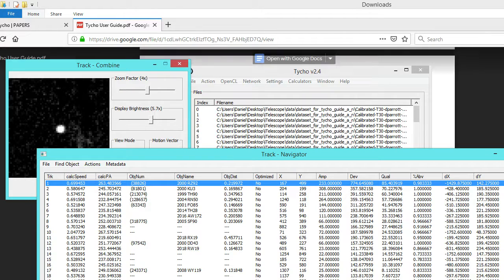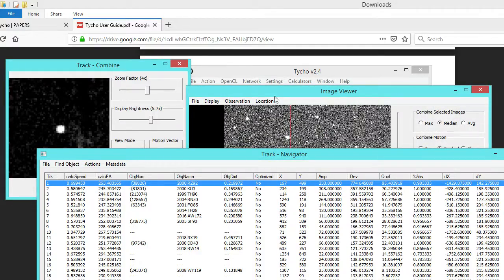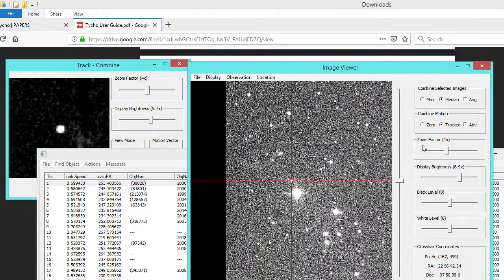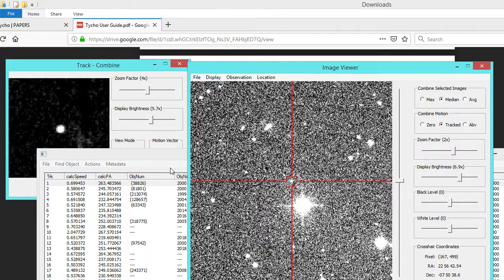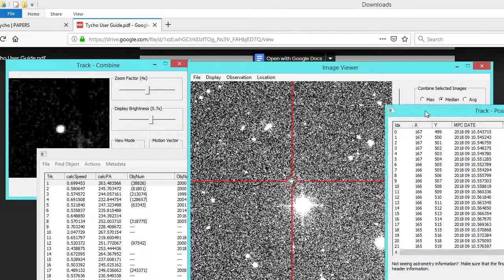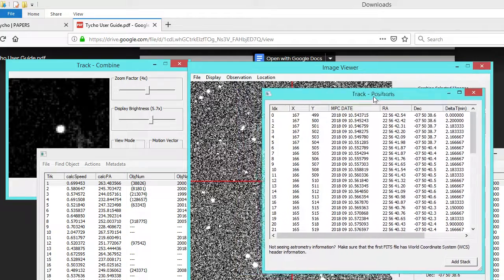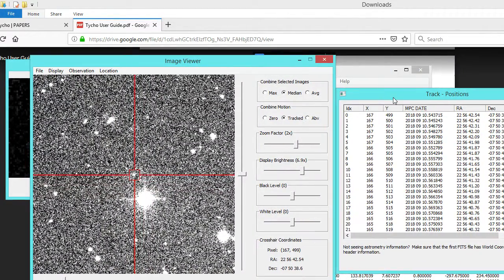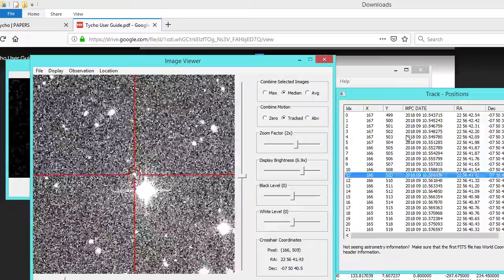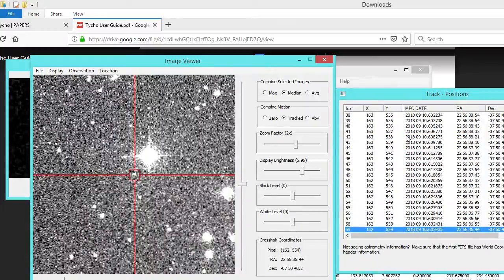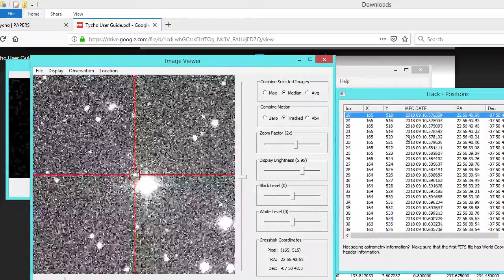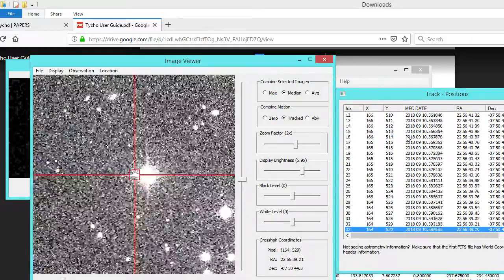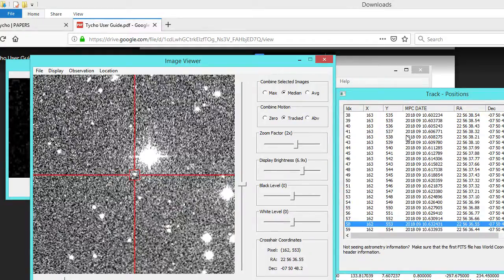What we can do is, if I click on the first track, it presents the image viewer. We also have another window here — the track positions. You can use the down arrow key on your keyboard, and you can notice that as I scroll through the frames, it goes ahead and presents that in the image viewer as well.